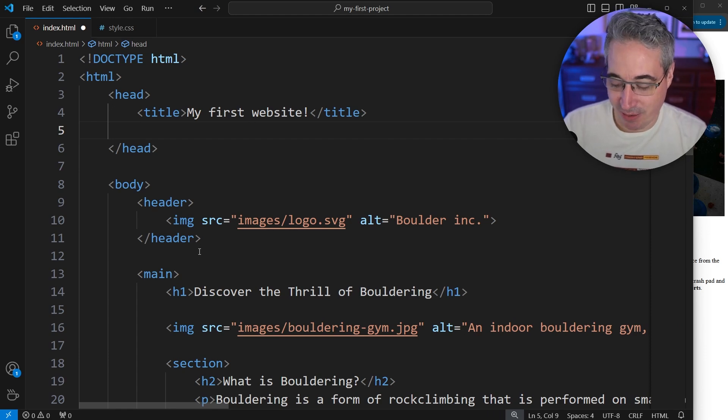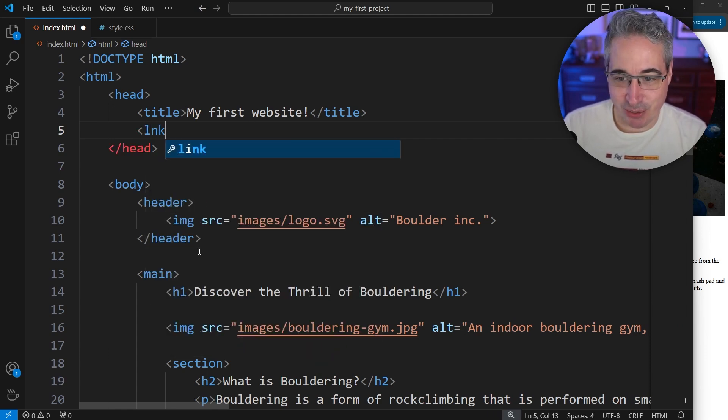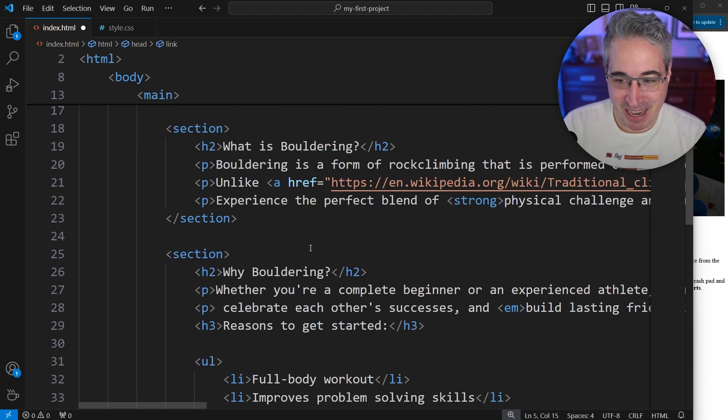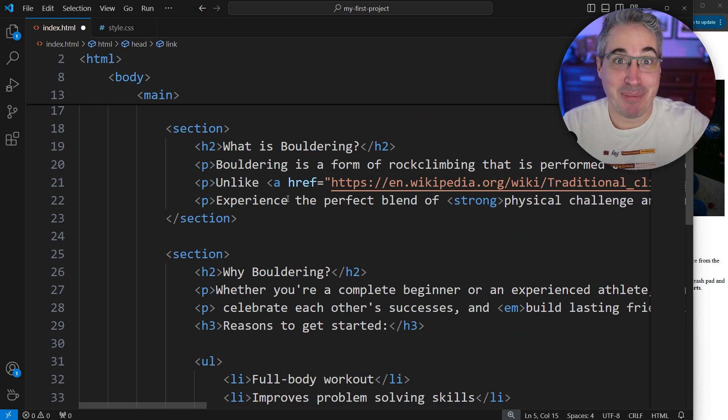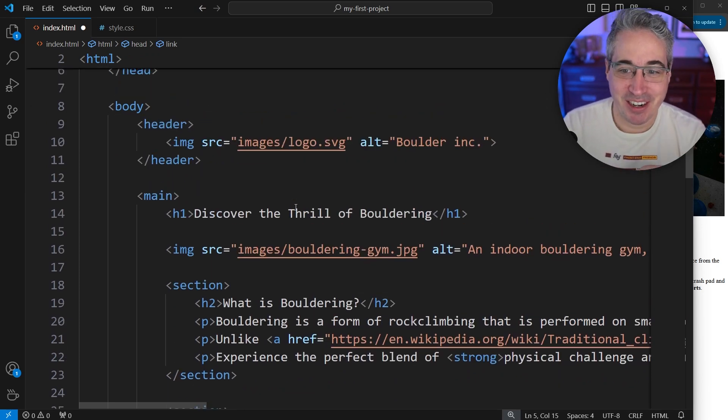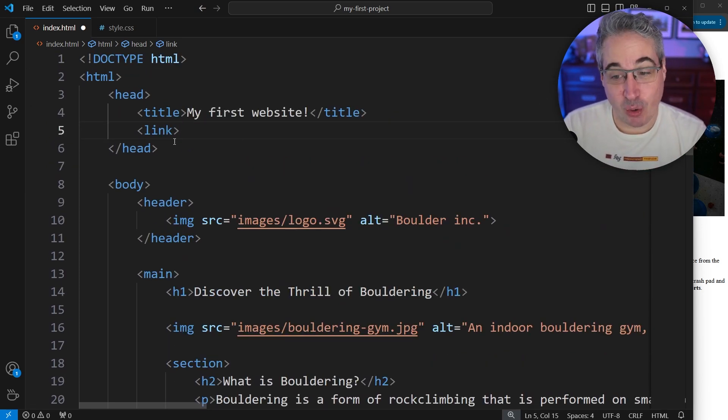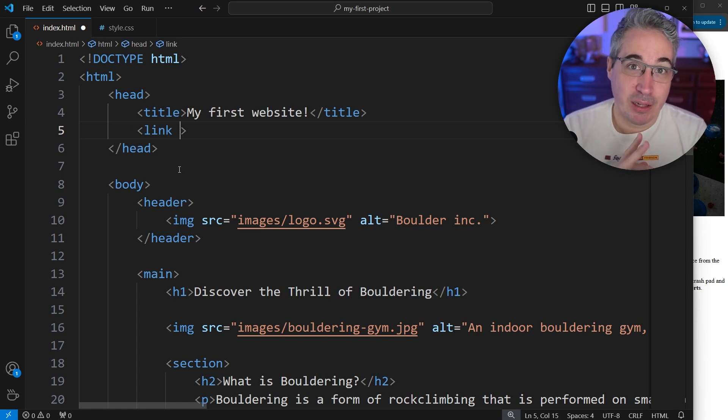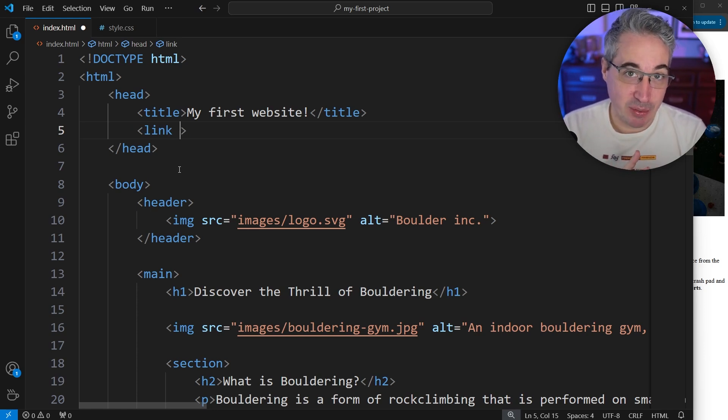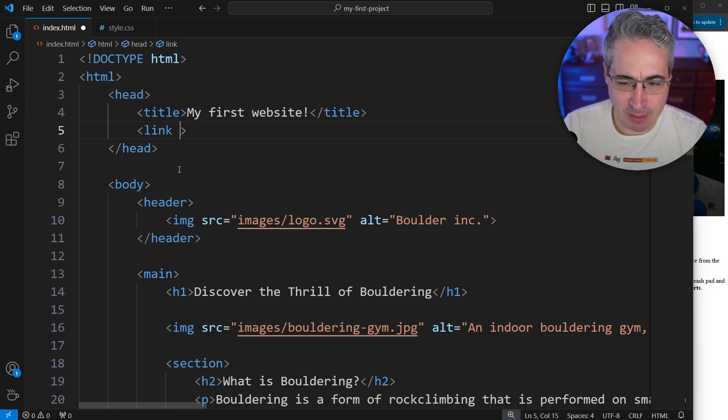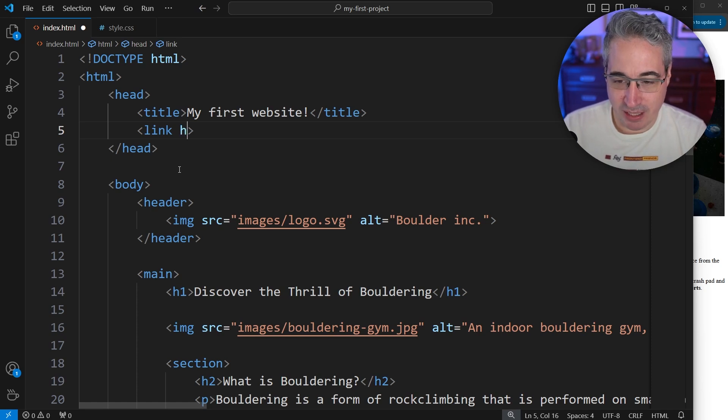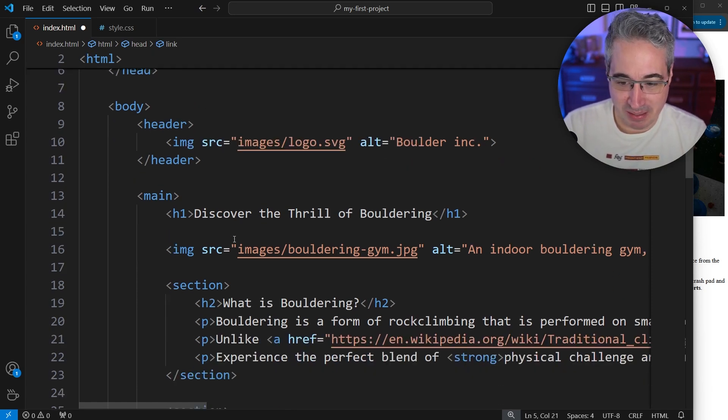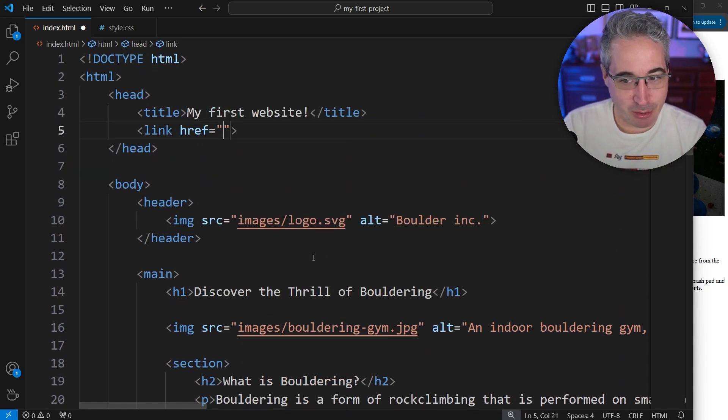And this is where we actually get to use a link. Unlike the A that we had over here for linking pages to one another, in this case we're actually going to use a link element, because we're linking to our CSS file. Now the link needs two different attributes on it, just like when we had images, but the first one is our href.